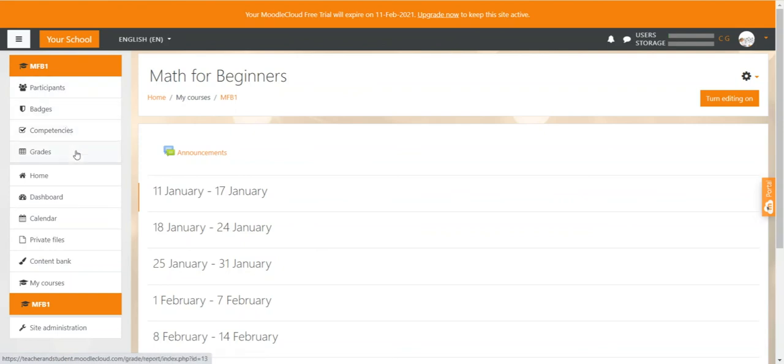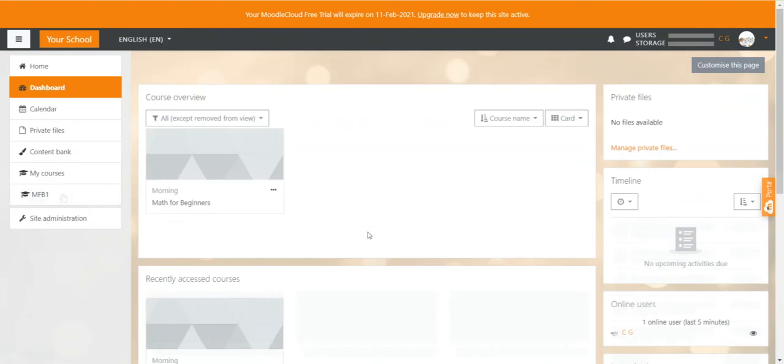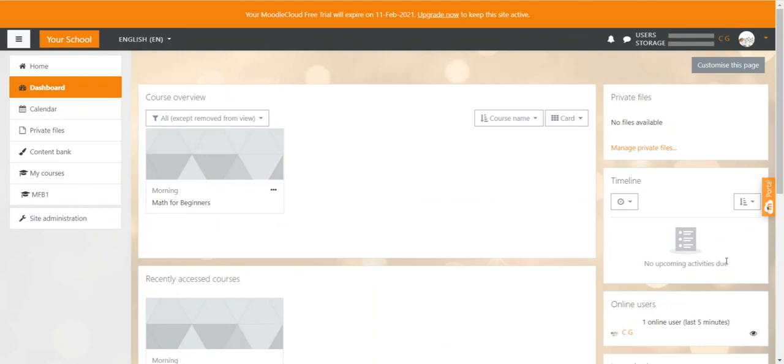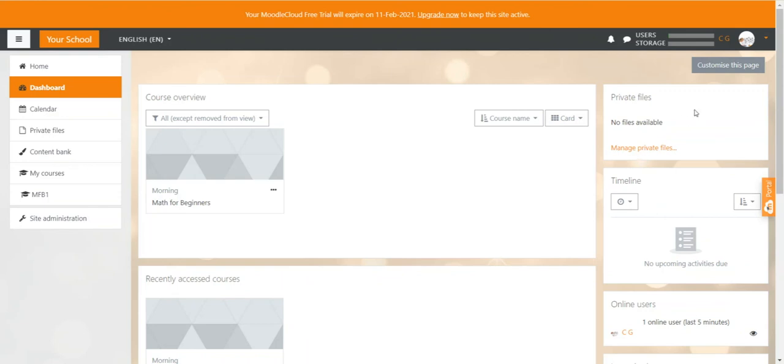But let's go back to the dashboard for a little bit more. Apart from the course overview, you have many other so-called blocks that provide you with information. You can, for example, see all current online users in the online users block, or the timeline block shows you all activities or assignments that are coming up in the course that you have a role in. Again, just like with the home page and just like with the course page, we can also customize our dashboard.